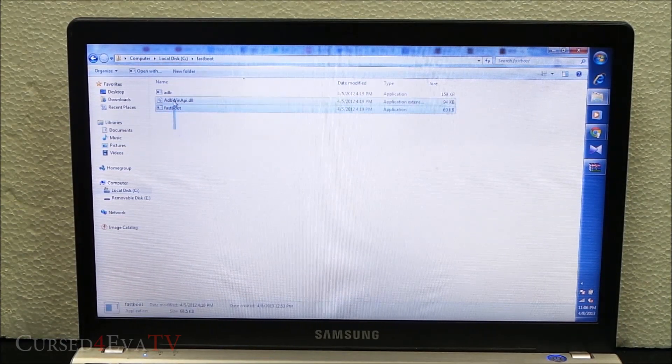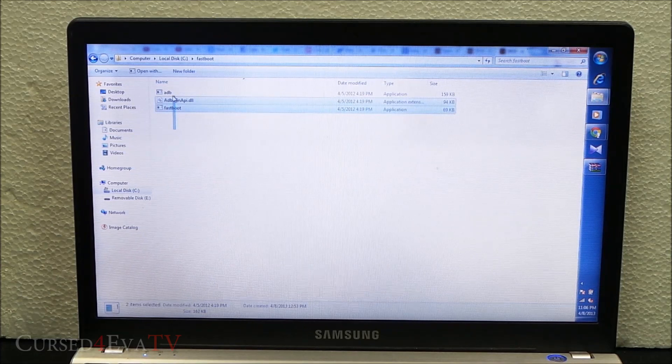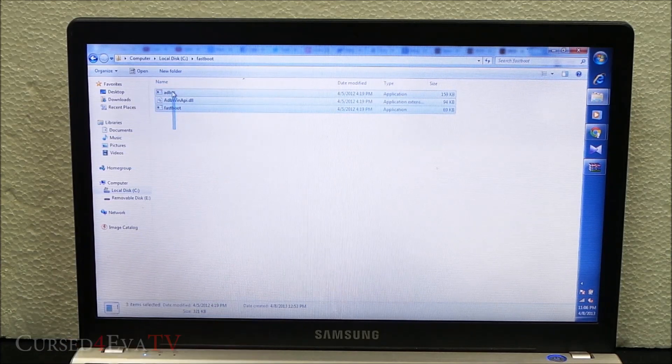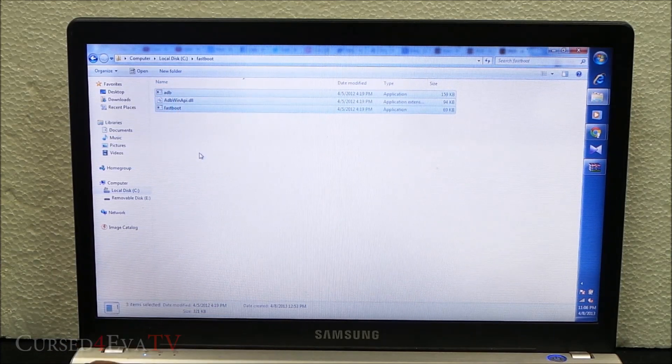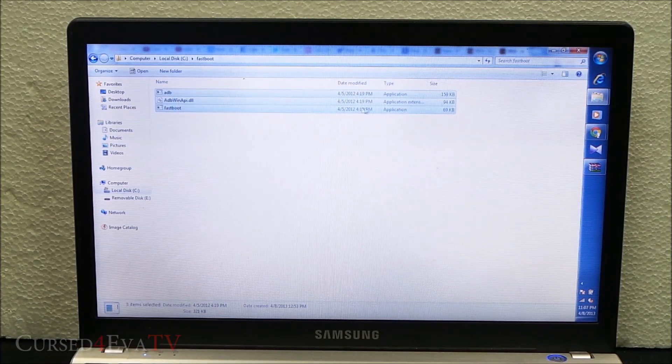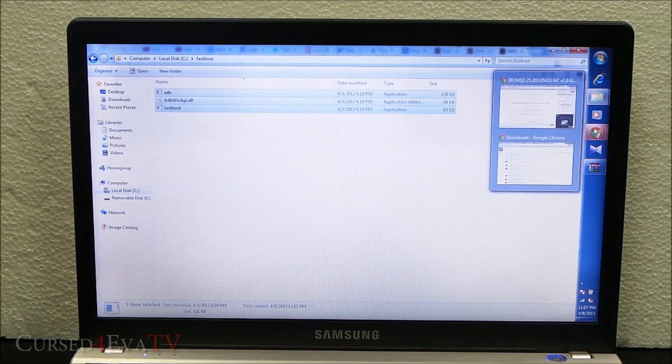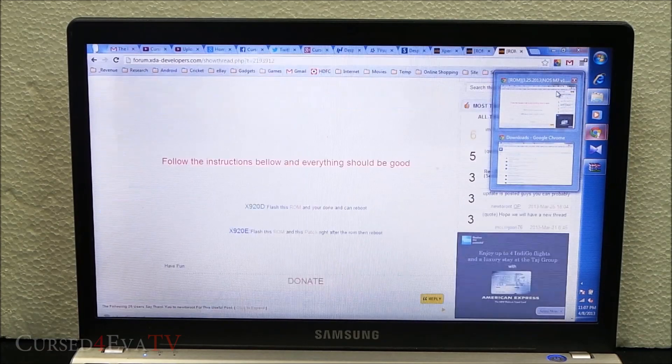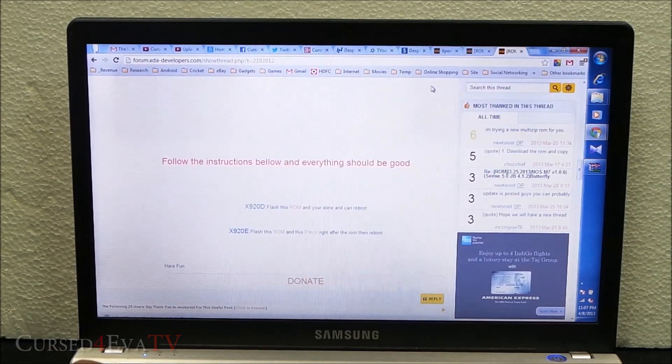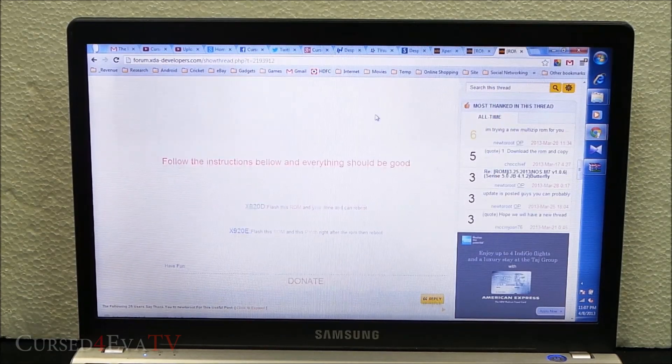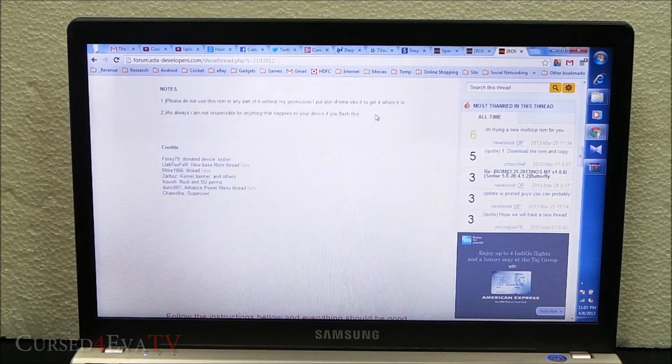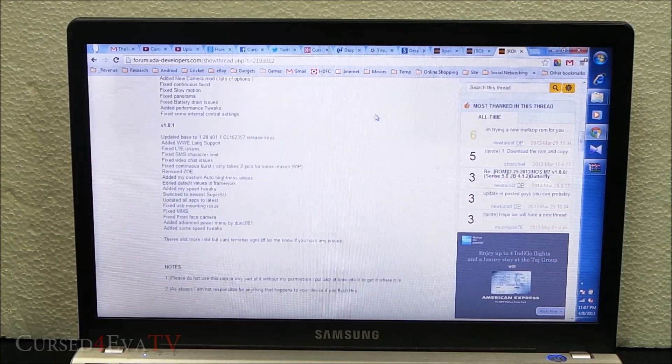You will have three files inside. Leave that as it is. Link 3 will take you to this thread on XDA Developers forums. This is the thread for the NOS ROM.